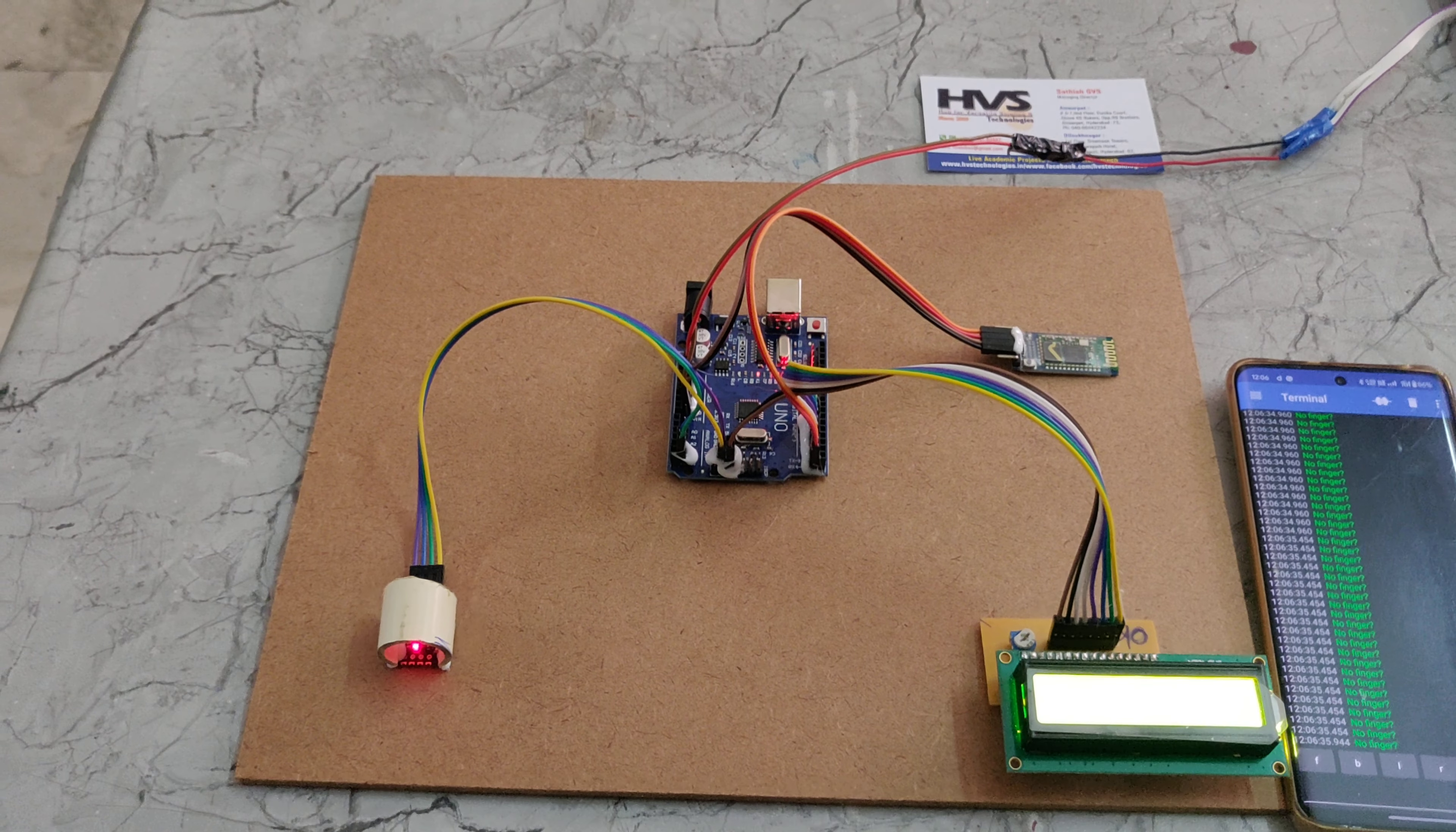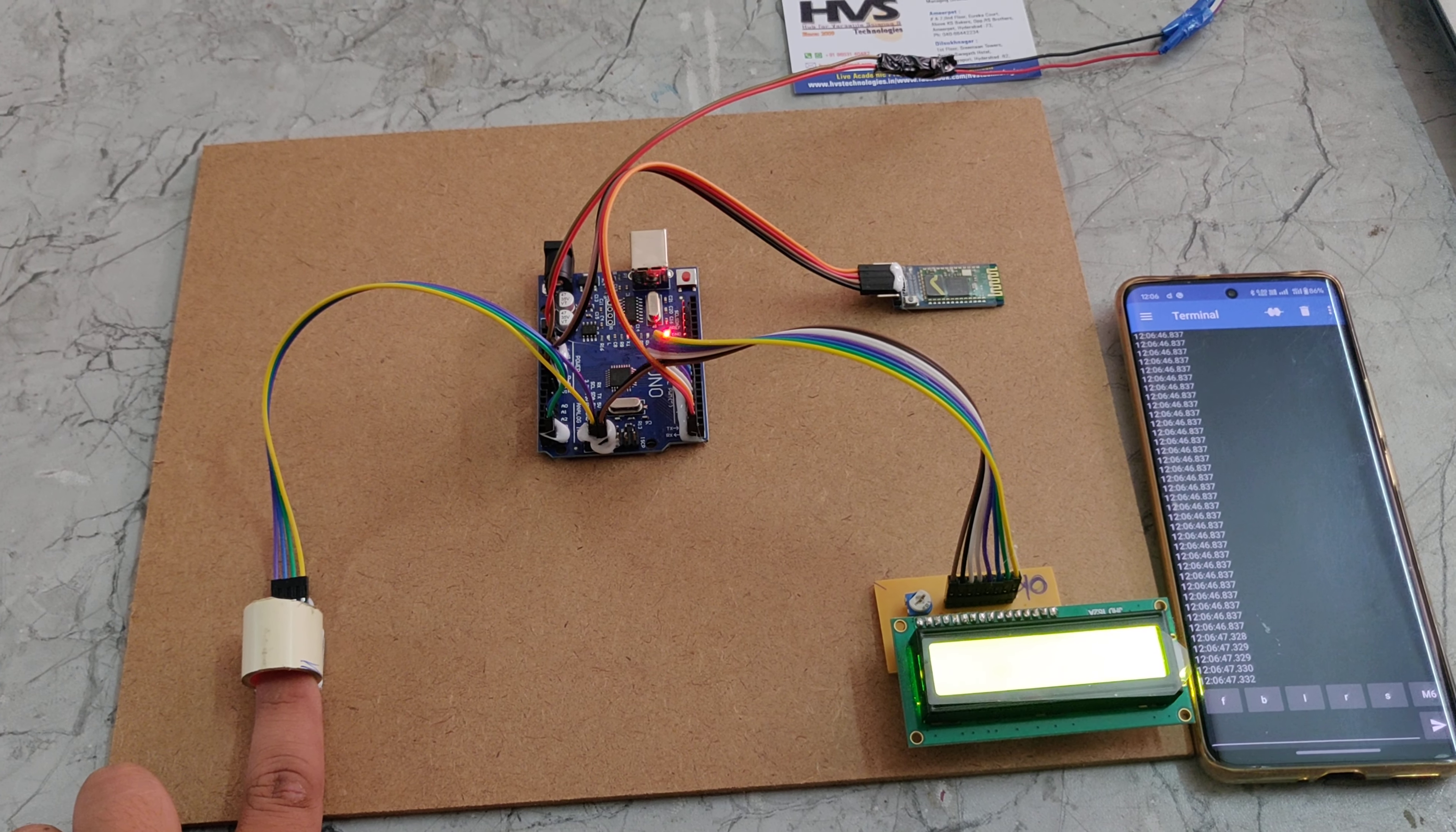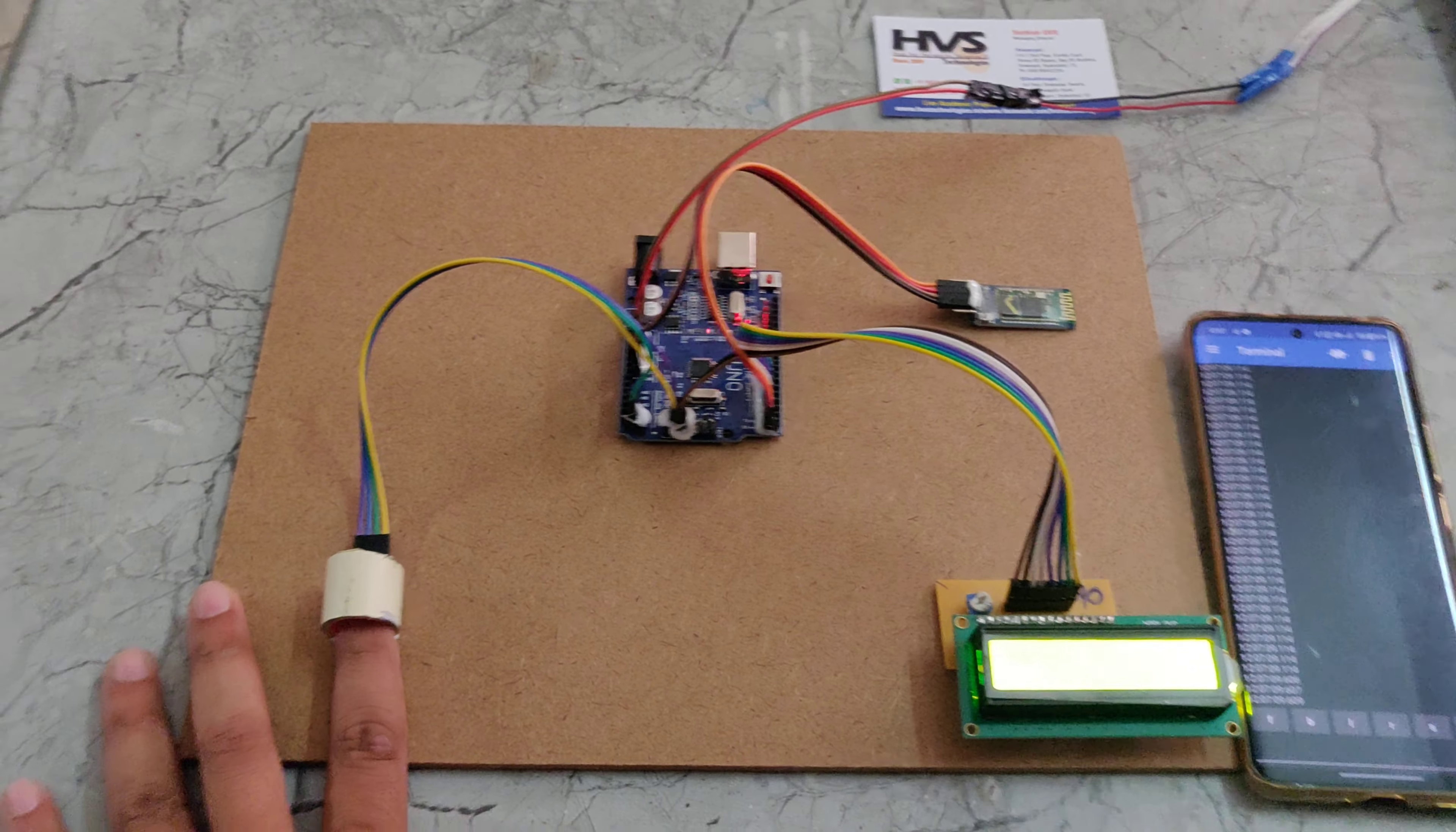Again it shows 'no finger'. When I place my finger on the sensor, the glucose levels are displayed. Basically, this glucose sensor has another sensor built in.